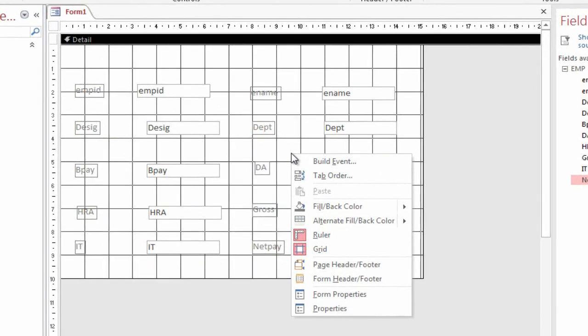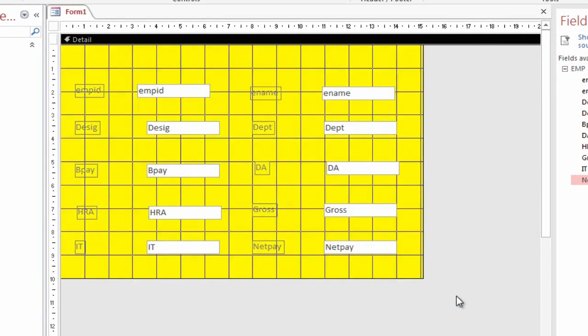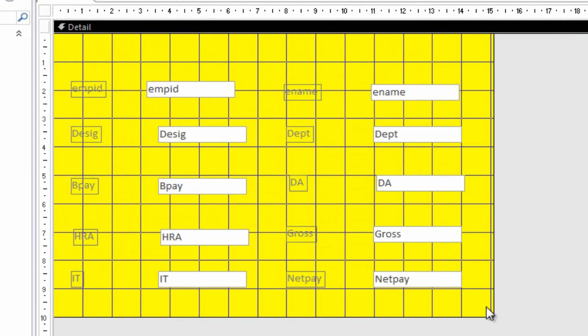Click the right button, select Fill Back Color, and select any color as you require. Then select the DESIG field.